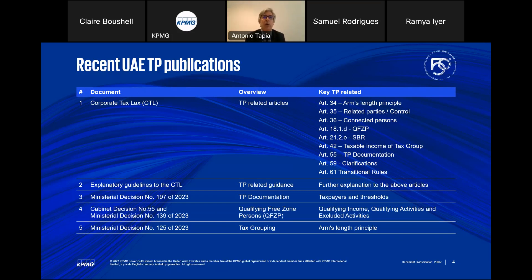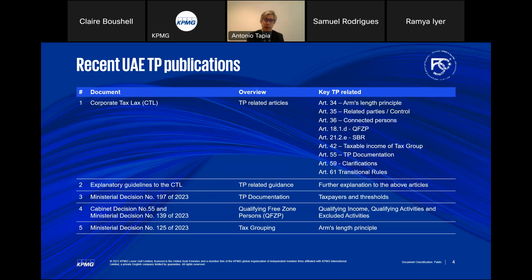Qualifying free zone persons — Article 34 and 55 need to be complied with. A lot of operations in the UAE are done through free zones, so that's key. Small business relief — transfer pricing documentation for companies using that is not required. Another article covers taxable income for tax groups and how it has to be calculated, which is key because a lot of multinational groups in the UAE will be thinking about doing tax groups. Transfer pricing documentation requirements — master file, local file, and TP form — are really important. The ministerial decision issued clarifies qualifications. The APA program is currently inactive, but it's also in the law.